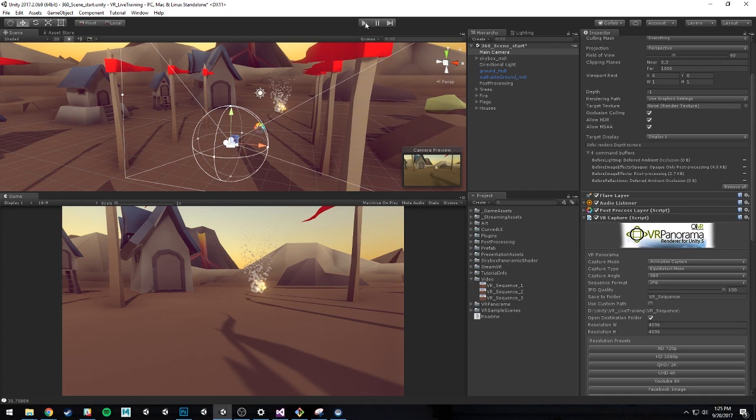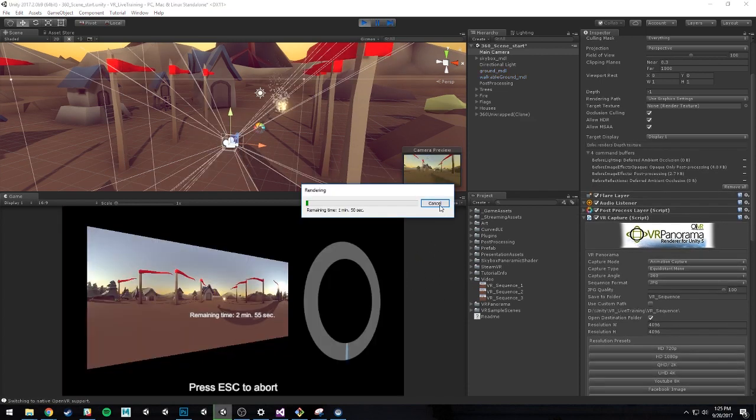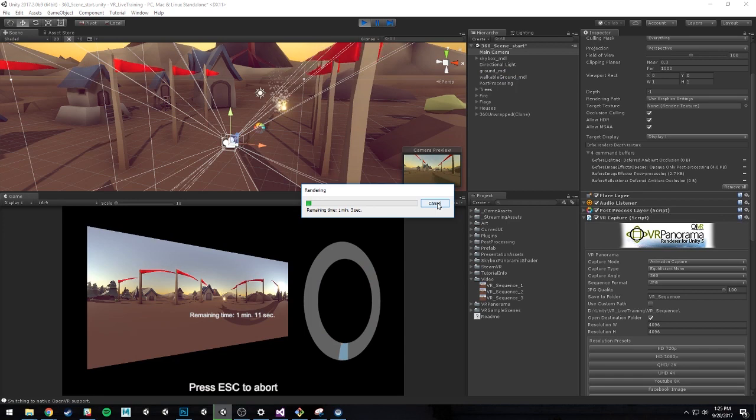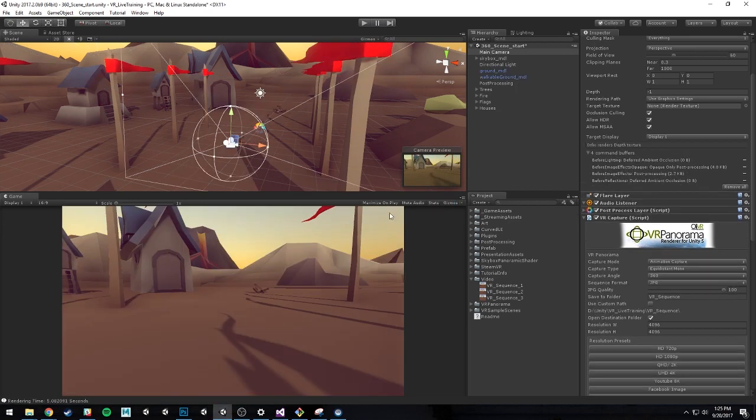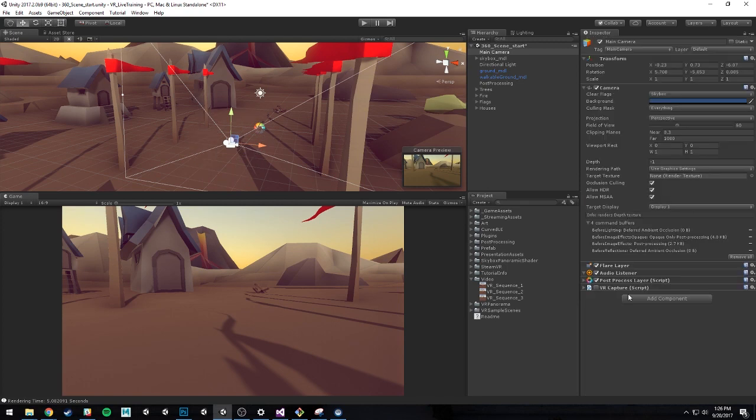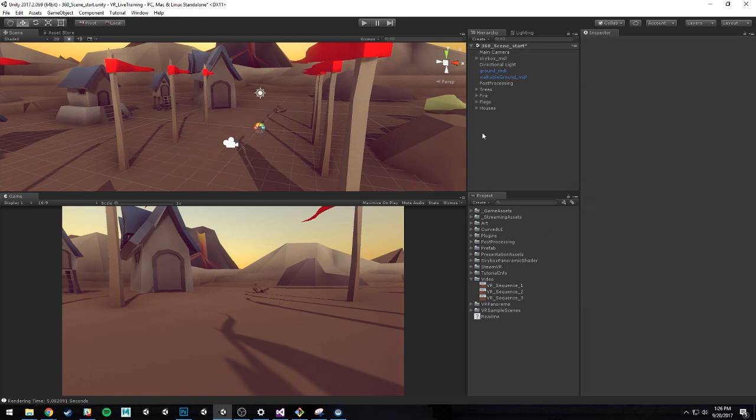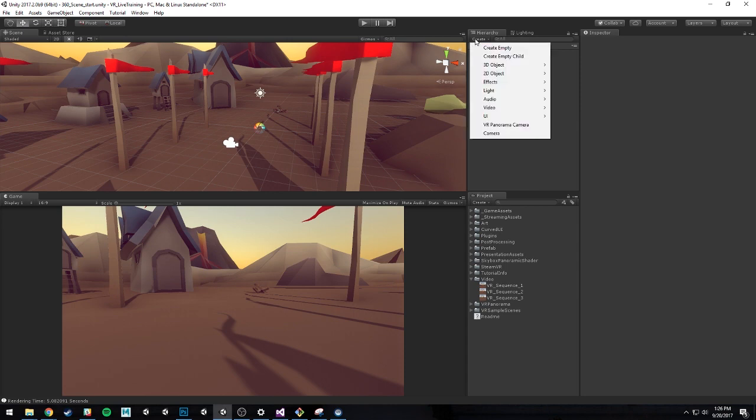If you remember, if I go ahead and hit the play button here, you'll see that it's going to try to start capturing this again. It's pretty easy and convenient that I can just abort it. But for now, I'm just going to uncheck this and deactivate this script because I no longer want it to capture anything like I was previously. So let's go ahead and start creating some UI.